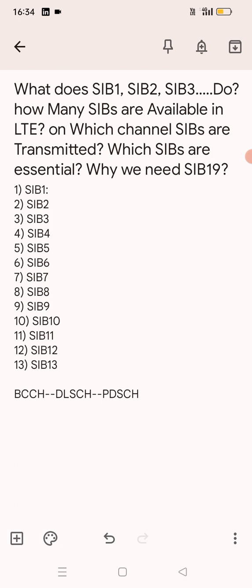There are two main SIBs which are essential in LTE for a UE to access the eNodeB. The most important two SIBs are SIB1 and SIB2. Information regarding SIB2 through SIB13 are carried in the System Information message and are included in the scheduling information list, which is part of SIB1.